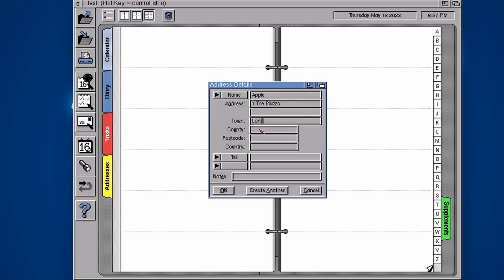Now it's a city but London county, county of, well we'll leave that. The postcode is WC02E8HB and country is the UK.